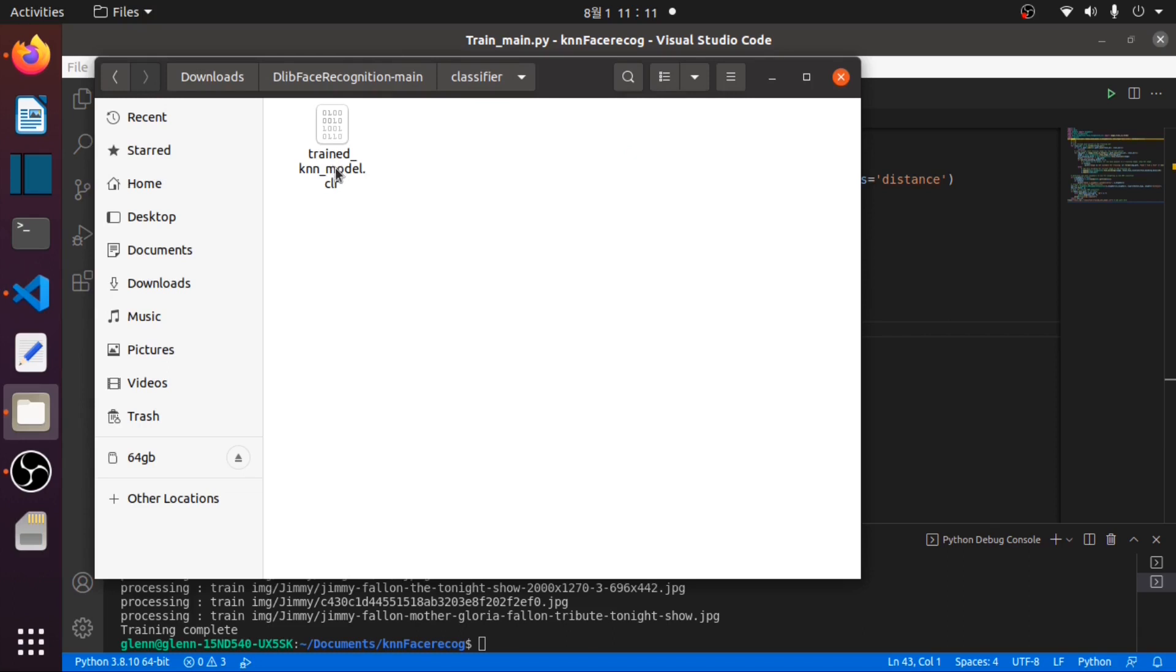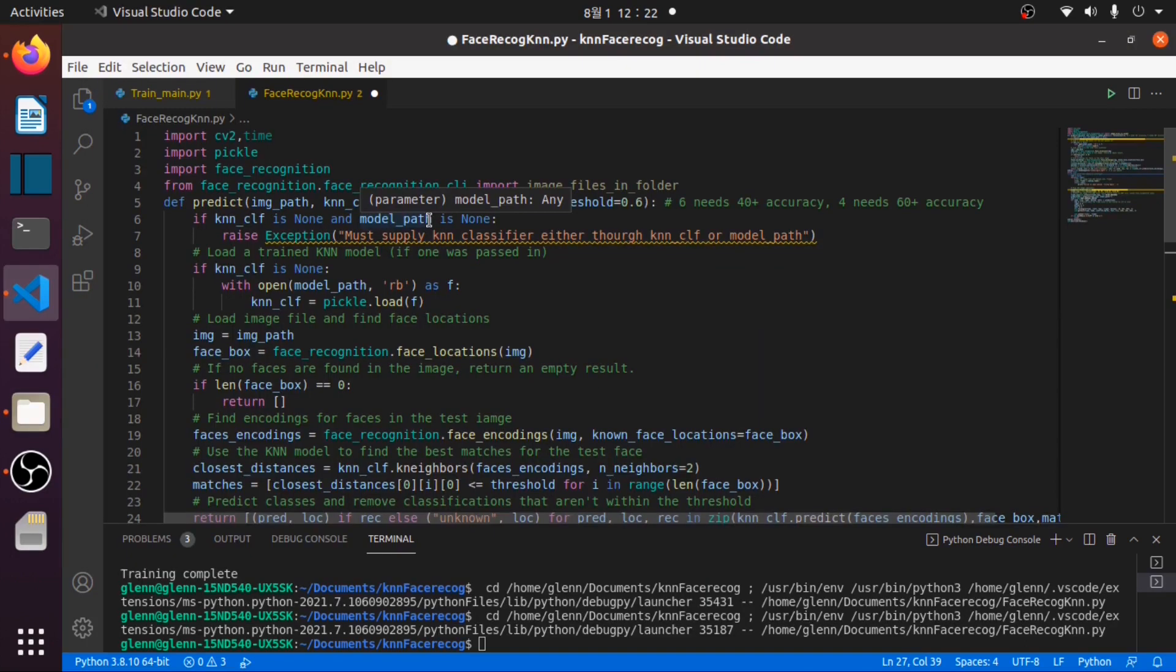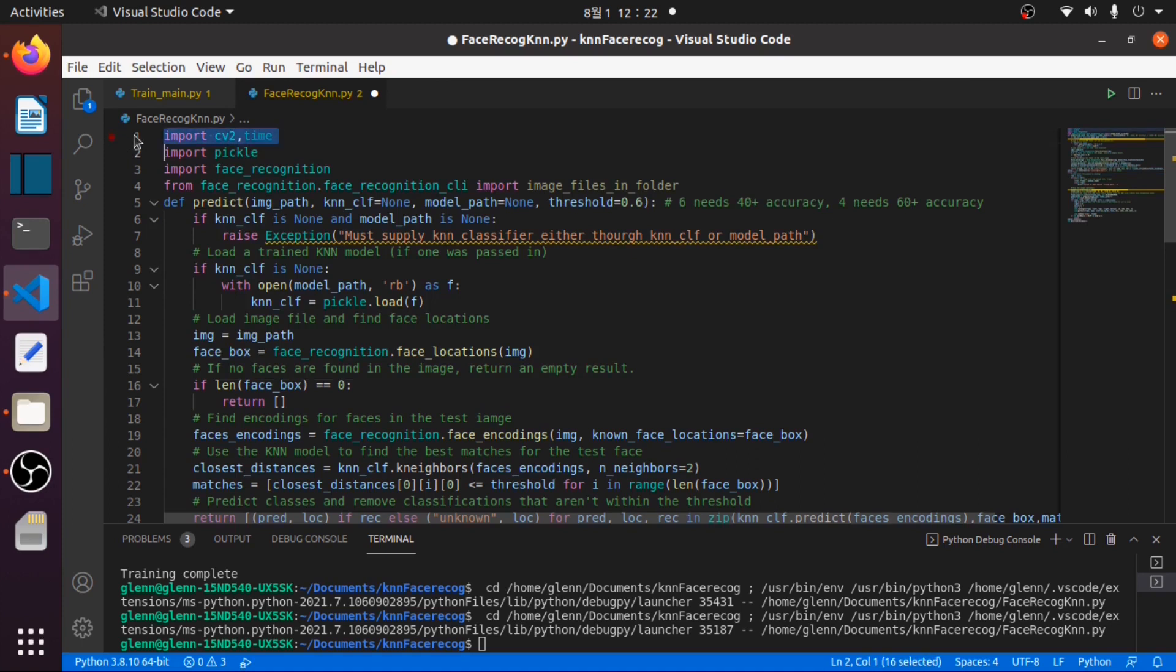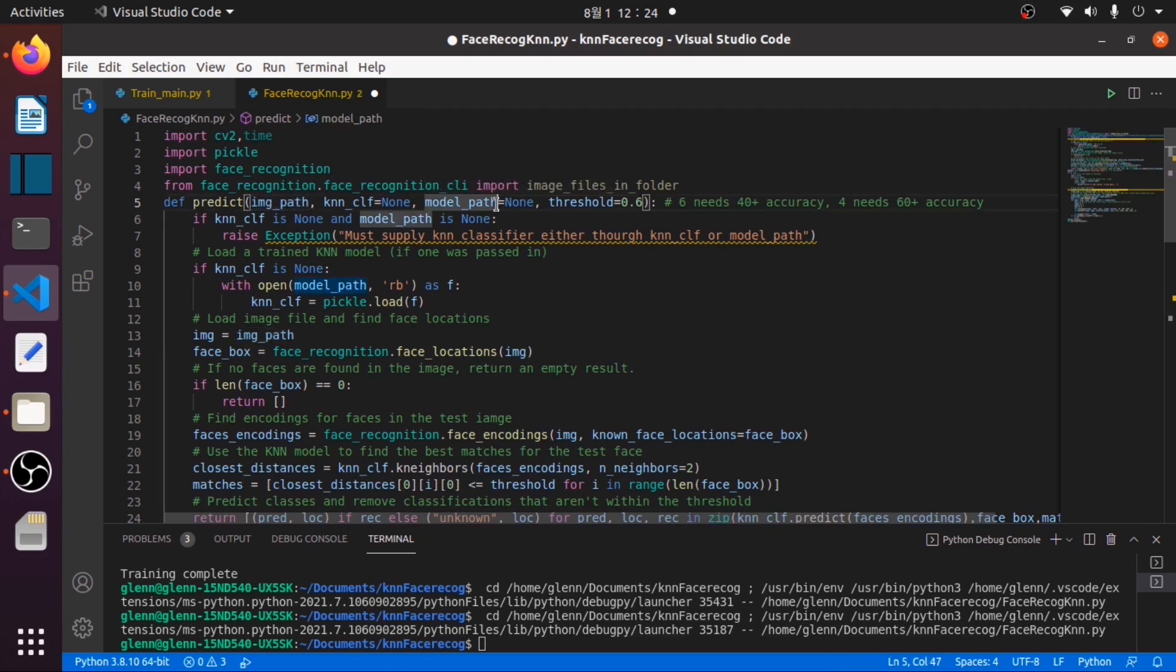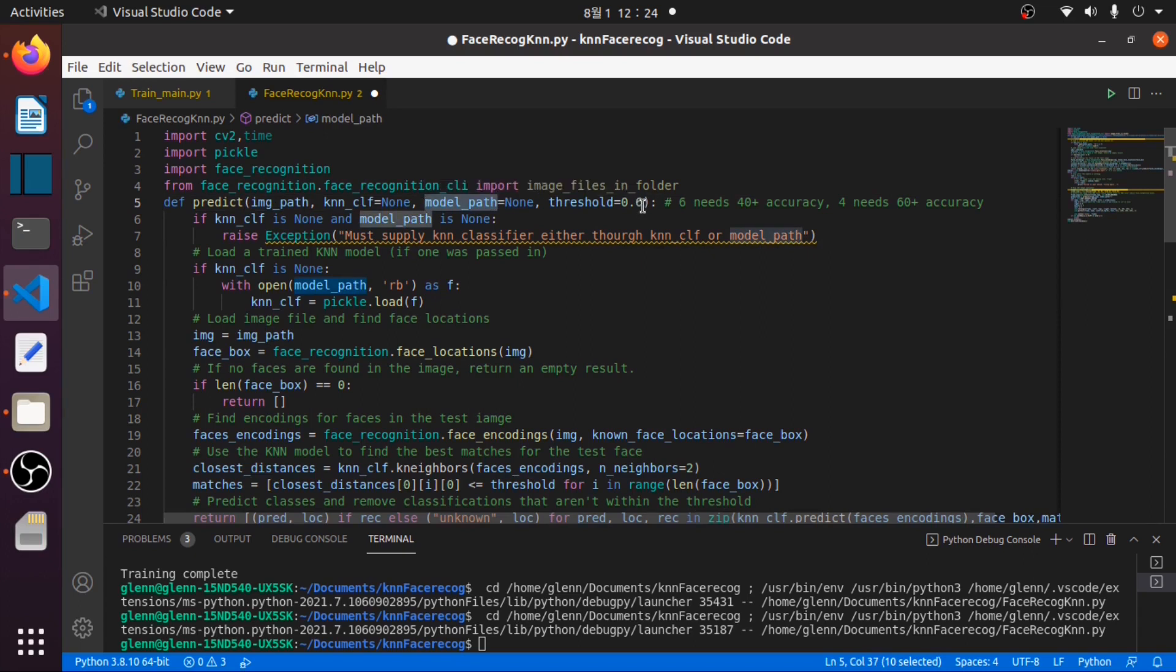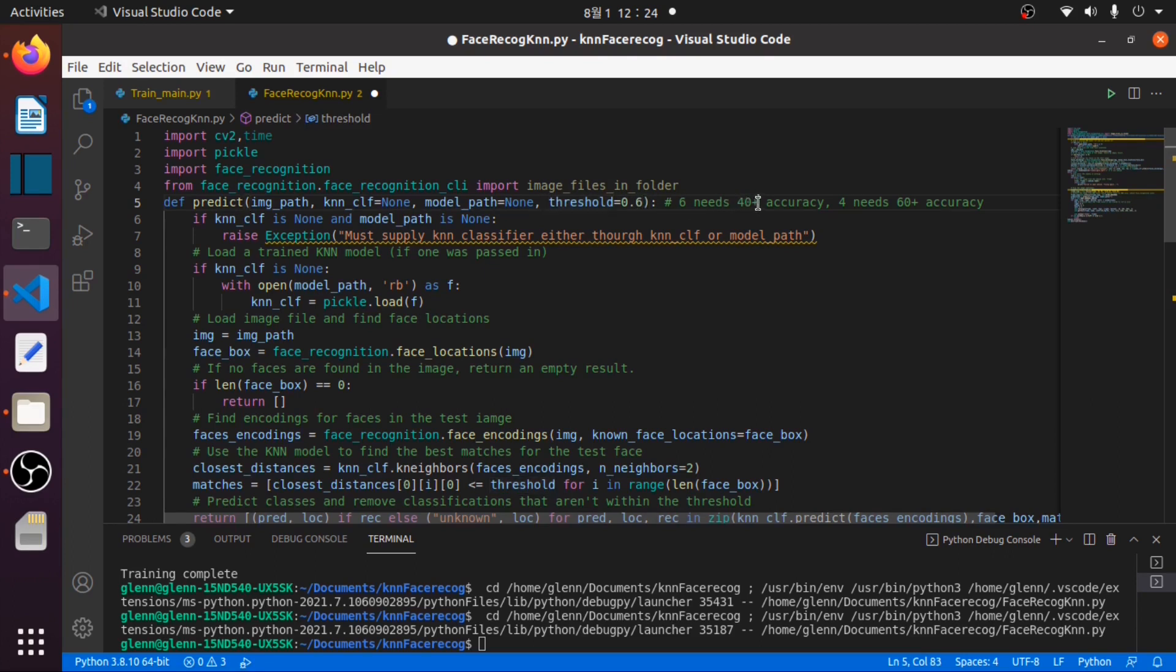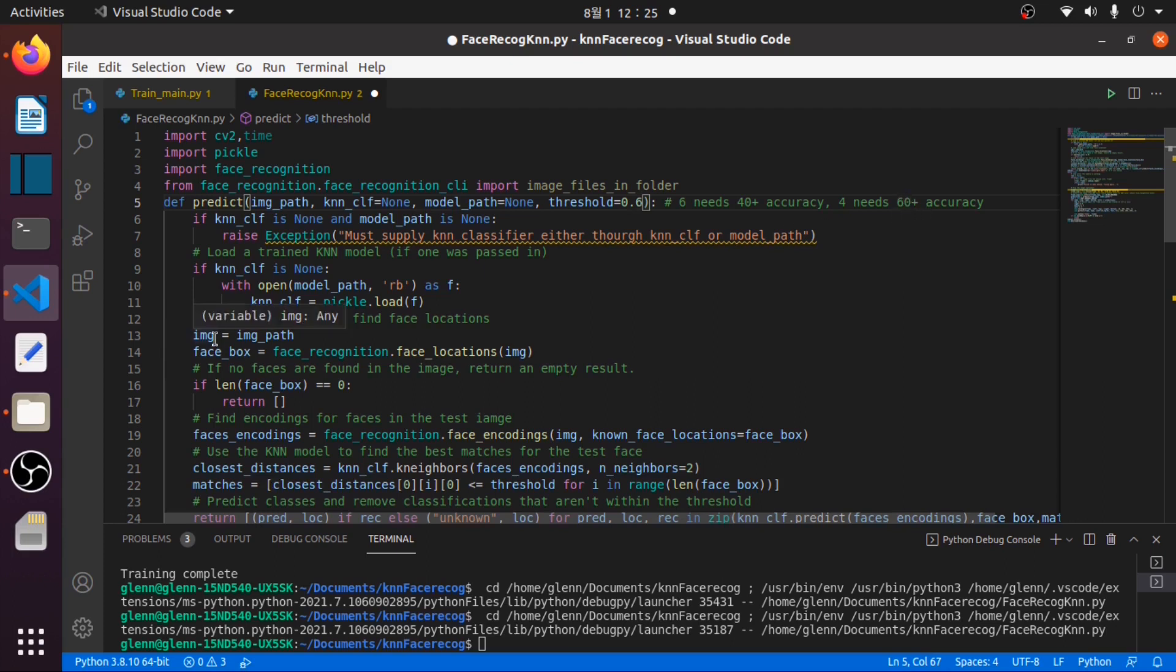As you can see, the trained KNN model.clf is already stored in the classifier folder. In this face_recog_knn.py we will again import the necessary packages like the cv2, the time, pickle, and the face recognition. We now have this predict function which uses two arguments: the image path (in our case we will use our frame) and our model which we have already in our classifier folder. We set our threshold value to default 0.6, which means it needs an accuracy of 40% and above. If you use here 0.04, it will need an accuracy of 60% and above. We define our img as our image path or our frame.